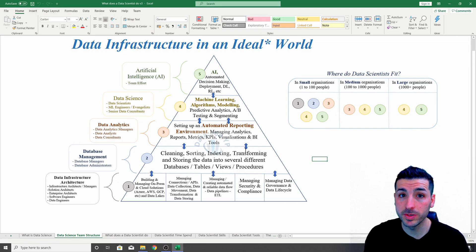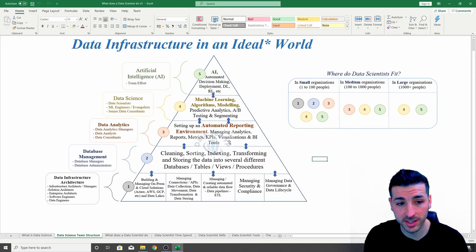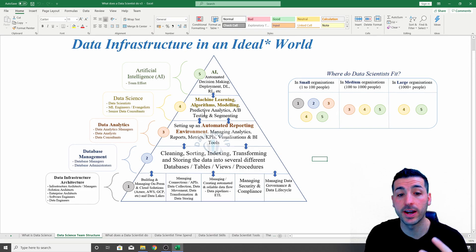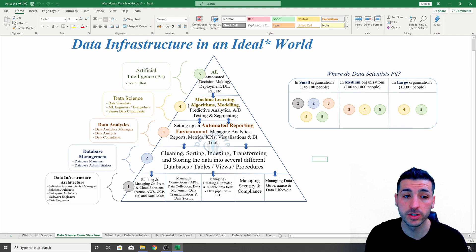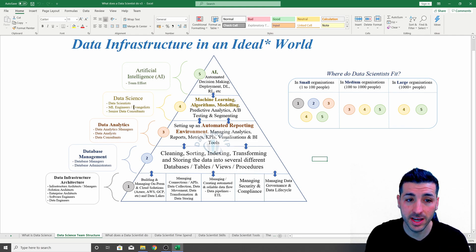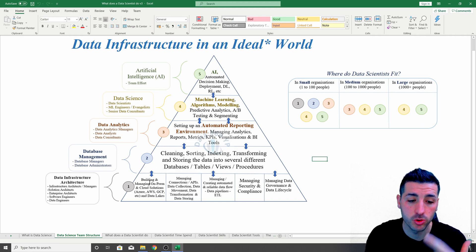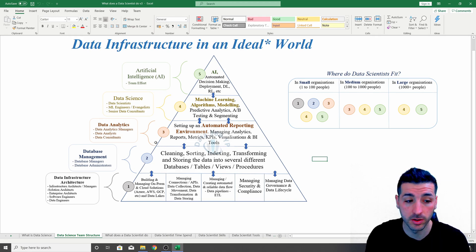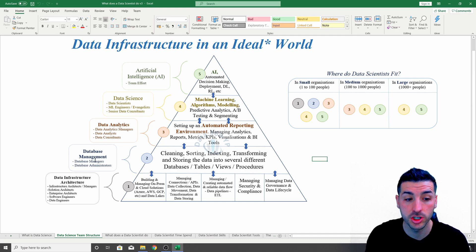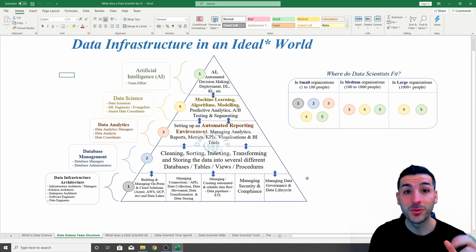One of the most common mistakes in the industry is that organizations tend to shoot for data science and AI before they even sort out steps one, two, and three — which is the infrastructure architecture, the database, and the data analytics.